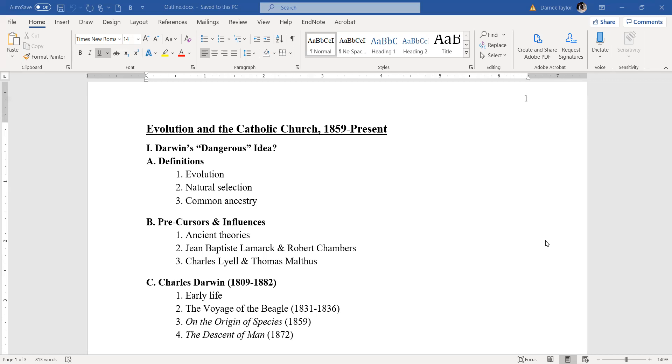At Cambridge, he met several professors of science. One of them got him a post on the HMS Beagle, where he spent six years going around the globe, collecting and gathering samples of plant and animal life, which sealed his decision to become a scientist. His publication of the research from the voyage made his name in the scientific community.